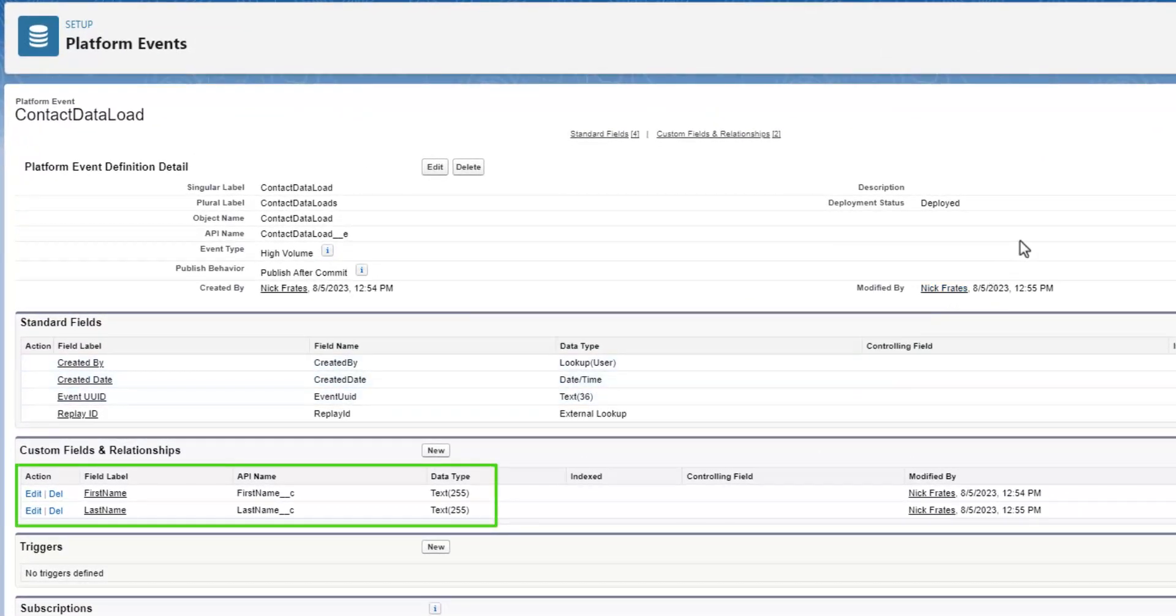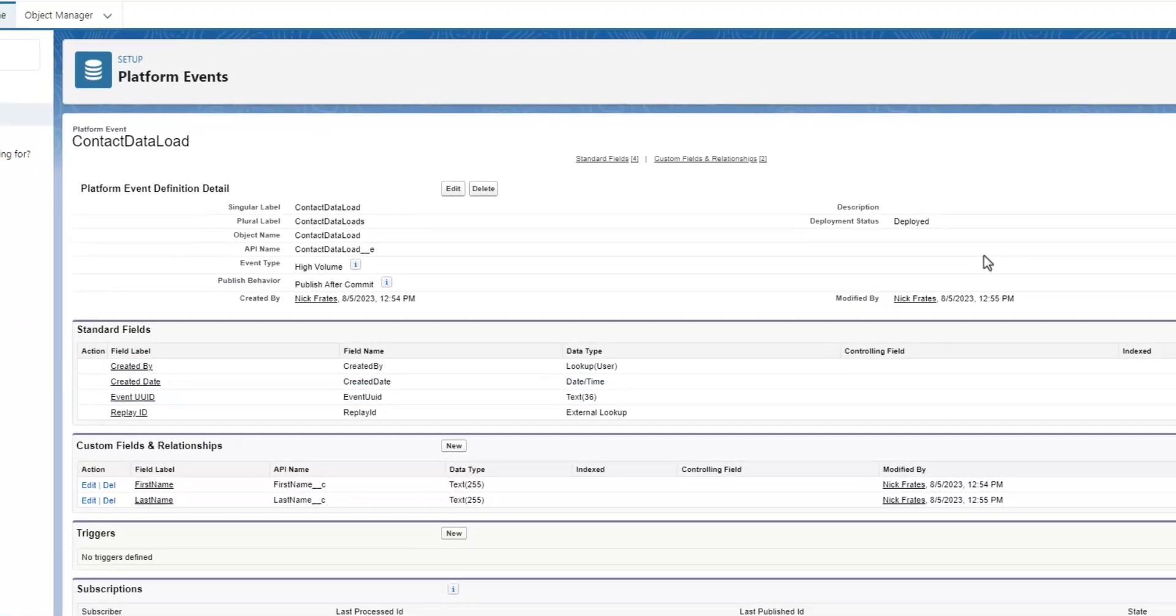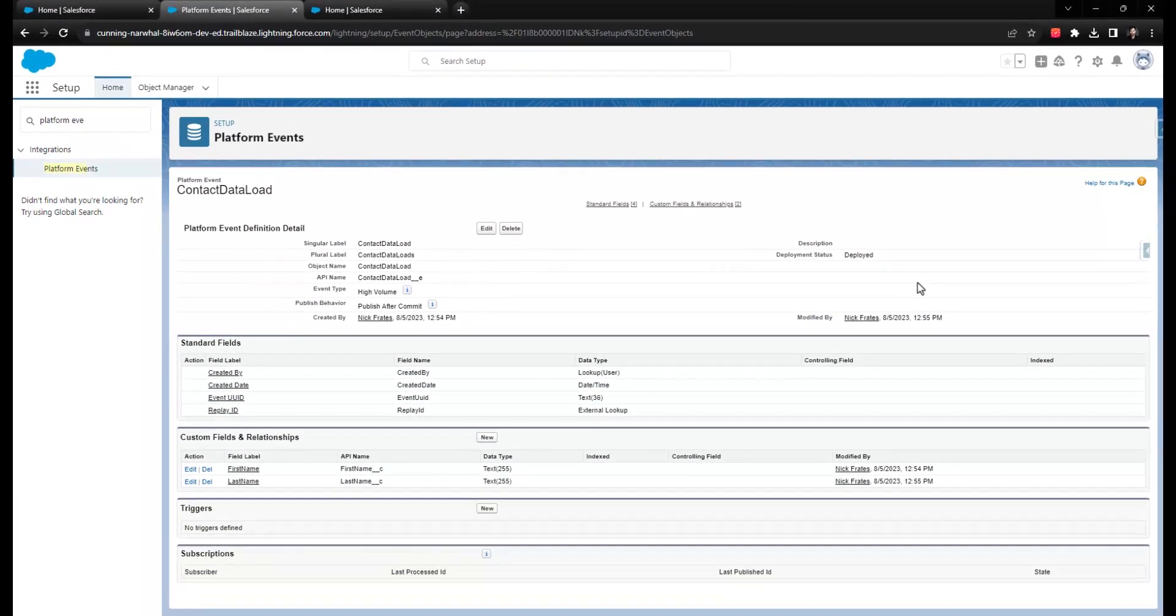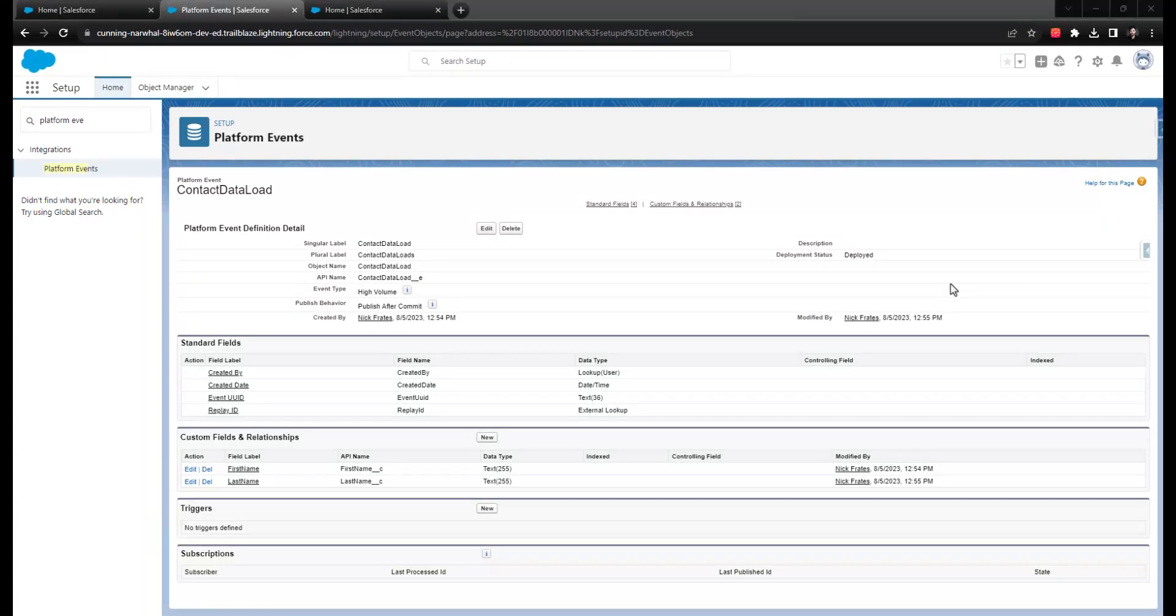Platform events have fields just like custom objects do, and the events themselves are created either by Salesforce automations or by external systems through the API.